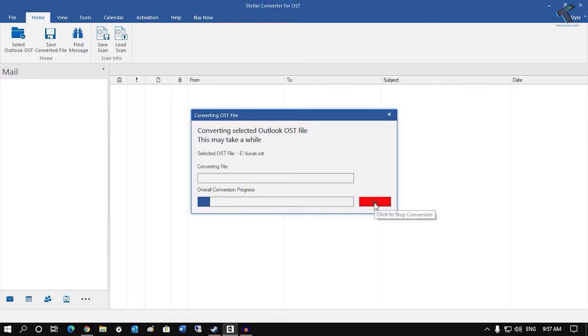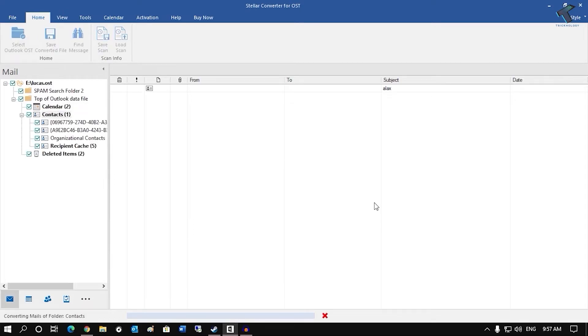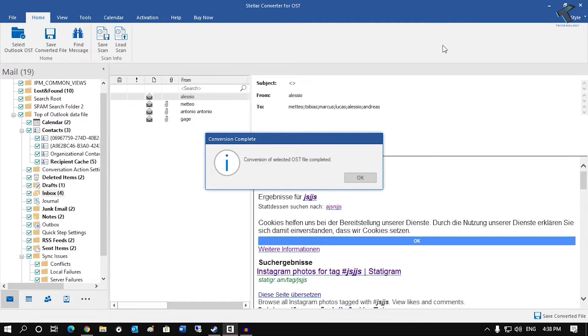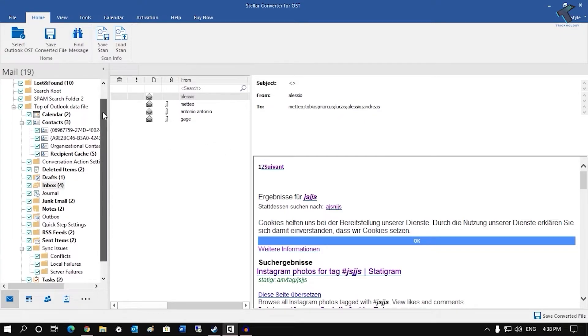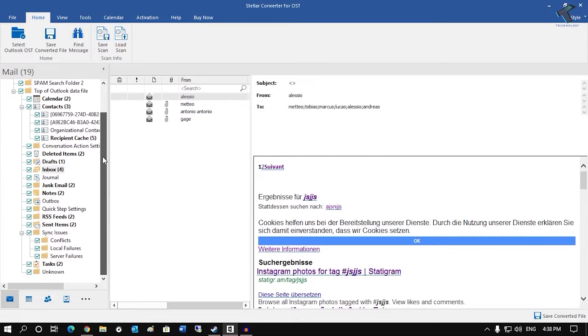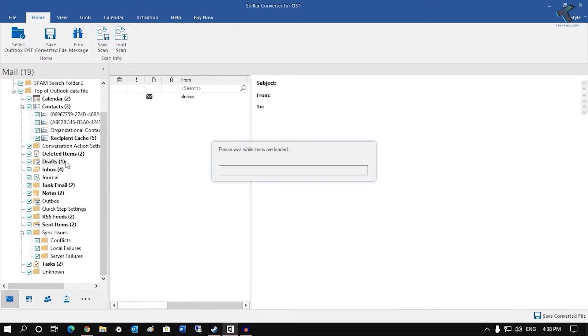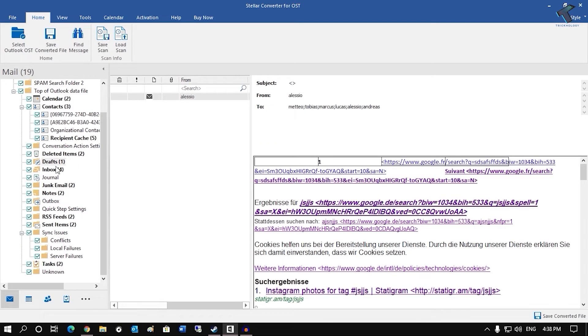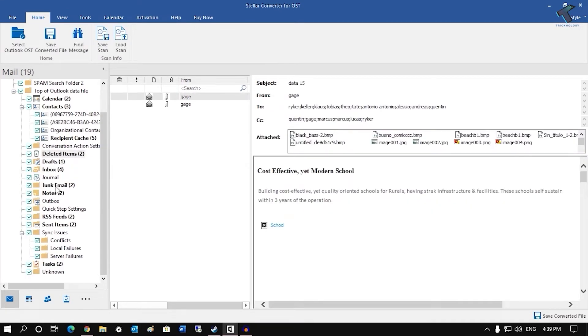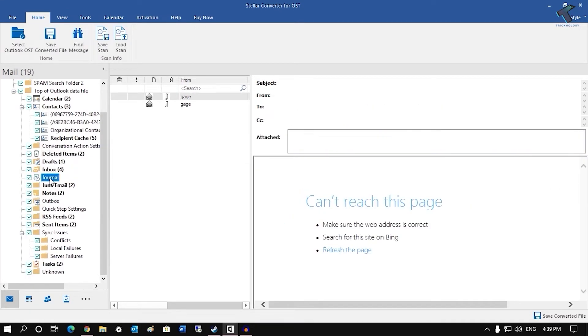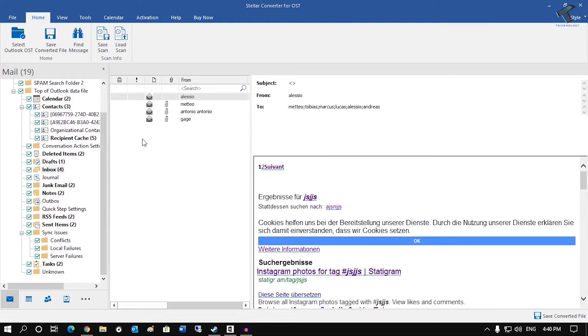Now it will take some time to convert all the files. Now you have to click on OK button and from the left side you will get all your mailbox folders. So you have to select folders as per your requirements. So I will not change anything over there. So now click on save converted file.